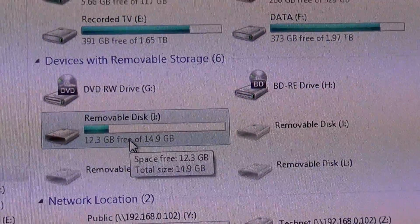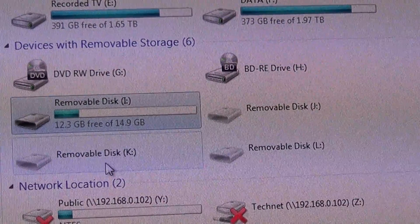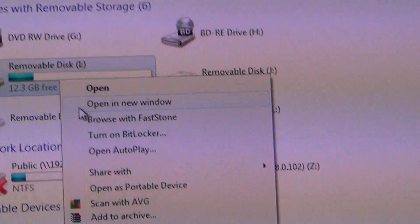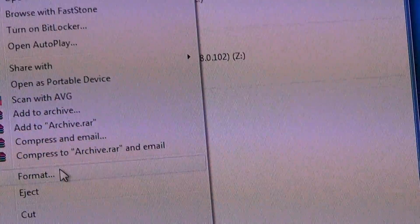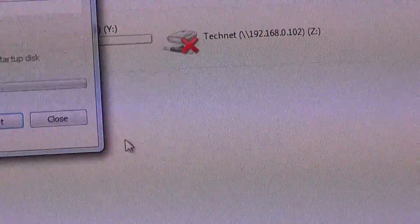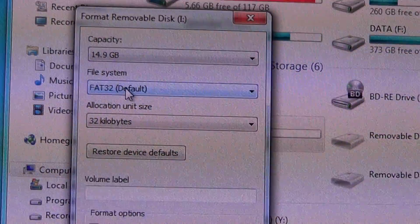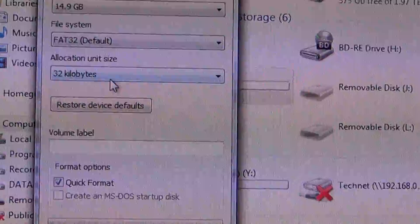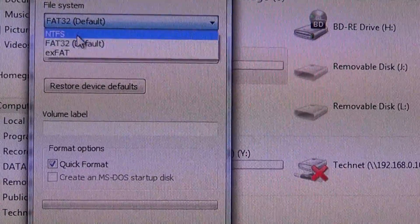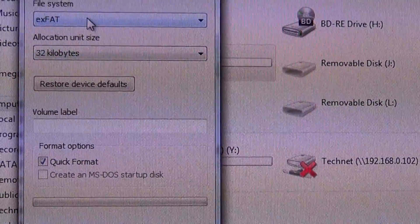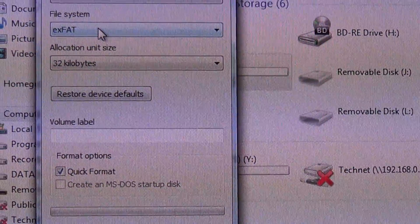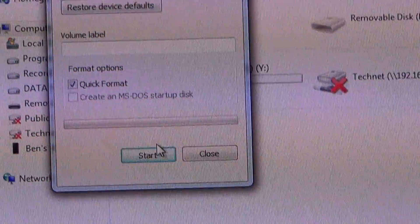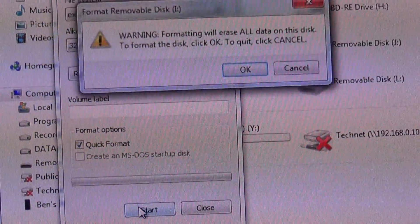To format it, you will right-click on the drive, choose Format, and under Filing System, you're going to choose exFAT. Not NTFS, but exFAT. And then Quick Format, Start.